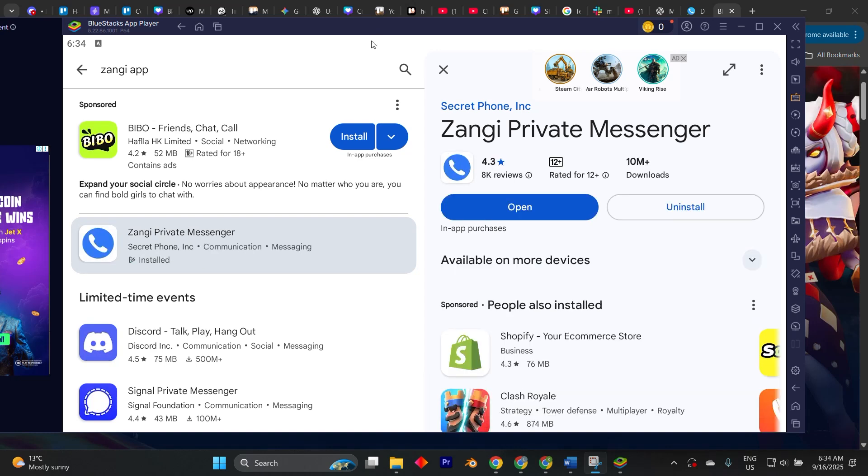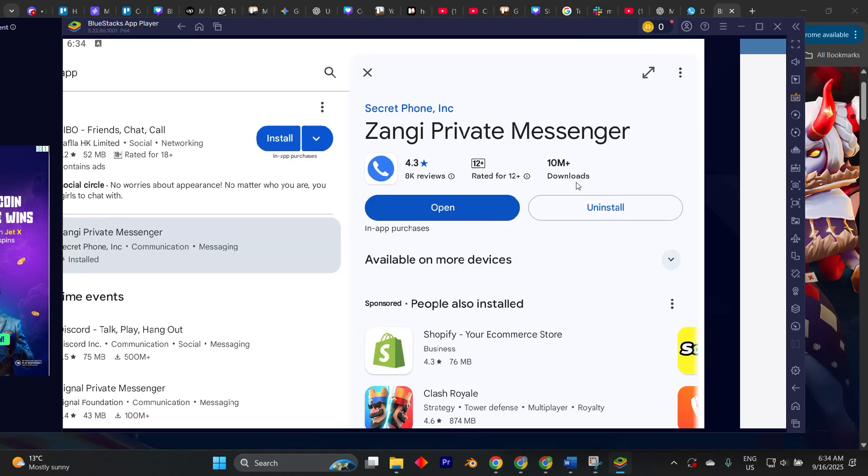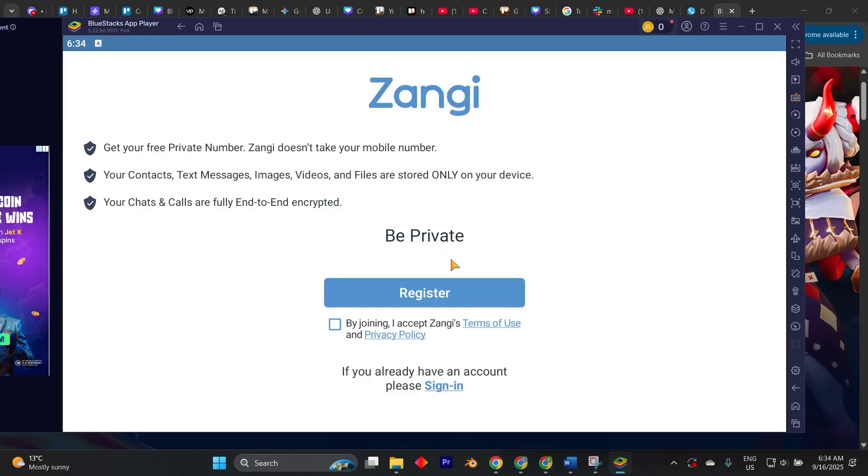When the installation finishes, you can open the app directly inside BlueStacks, register or login,